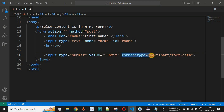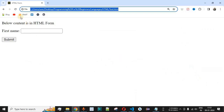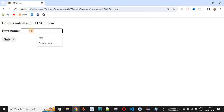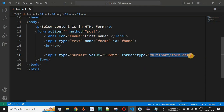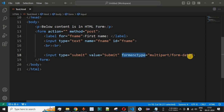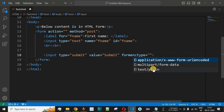Saving the file and reloading the page, if we provide a first name — say 'John' — and click Submit, the data gets encoded using the selected formenctype value and is passed to the server. In this way, you can easily provide a value to the formenctype attribute and, based on your requirements, select one of its values to handle the data being passed to the server accordingly.